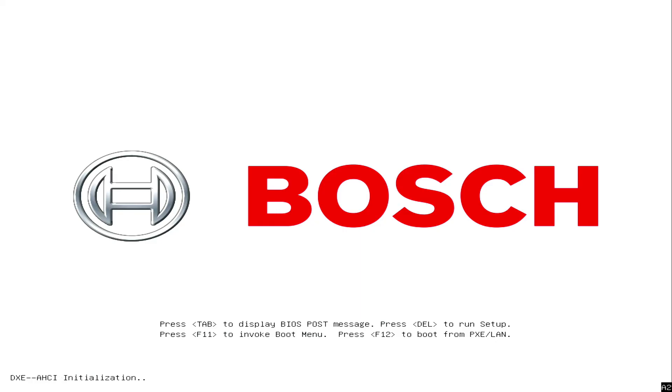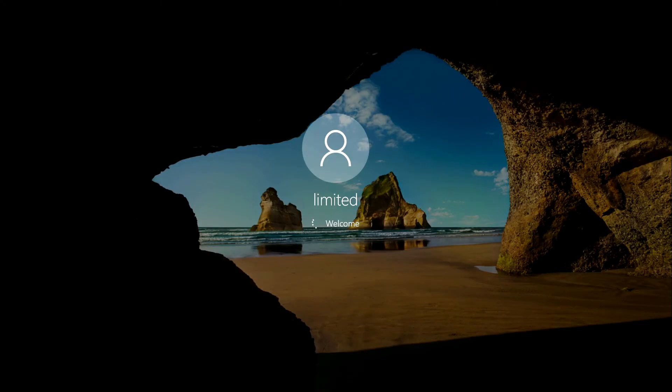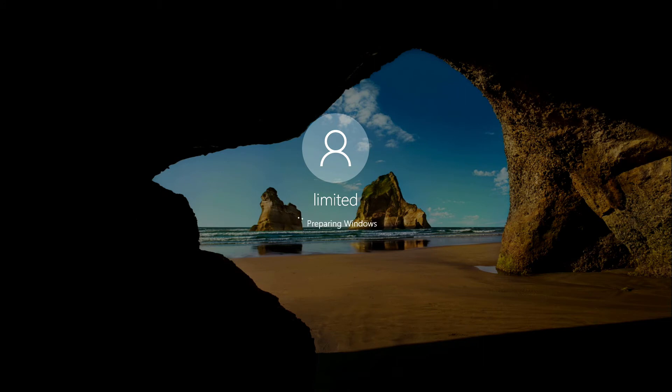After the reboot, you are going to be logged in as limited user or kiosk mode and you can start now with the system configuration.